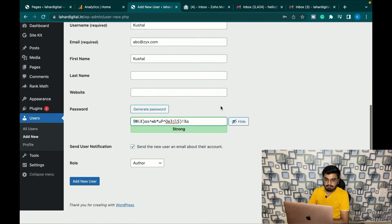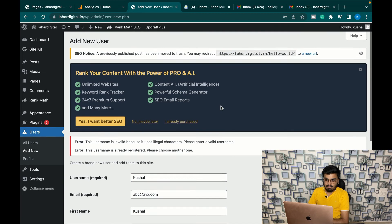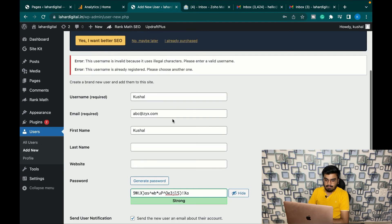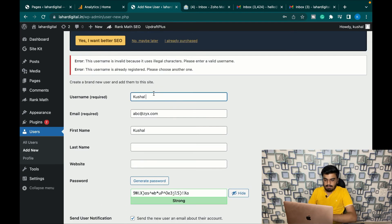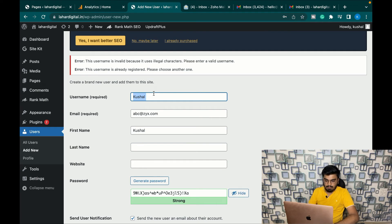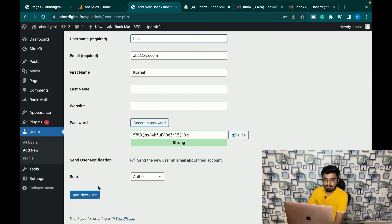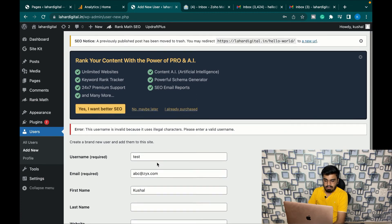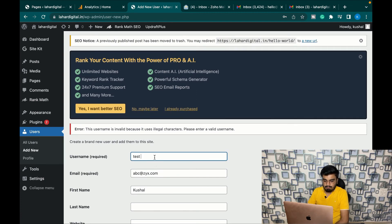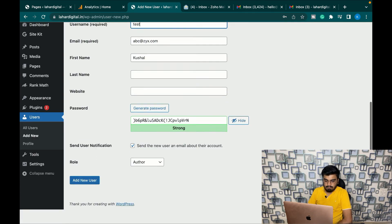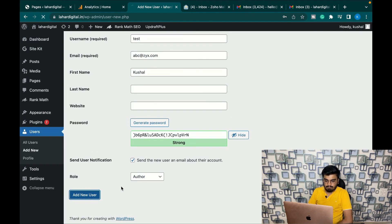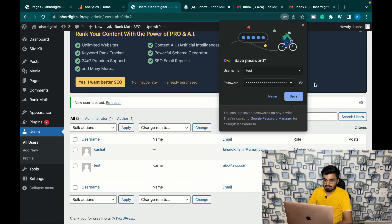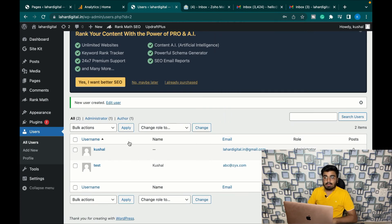And as you can see, the user is created.